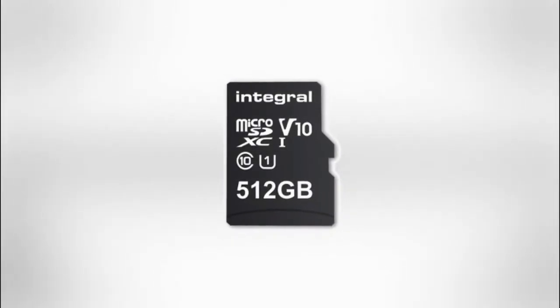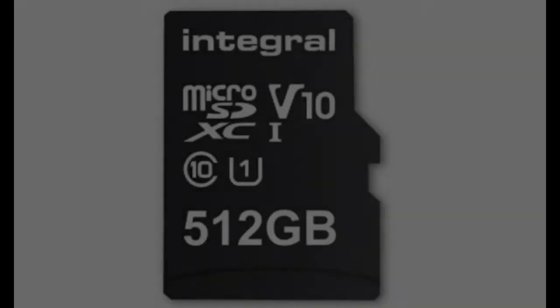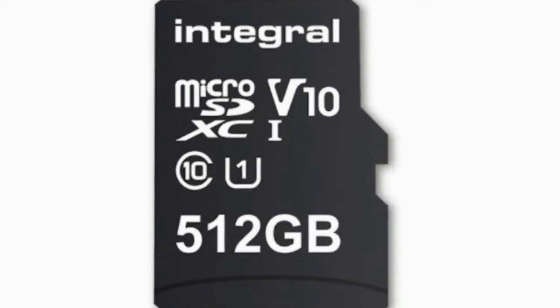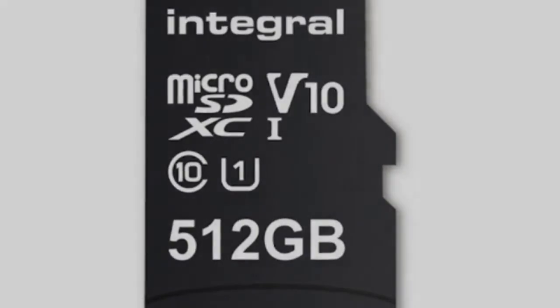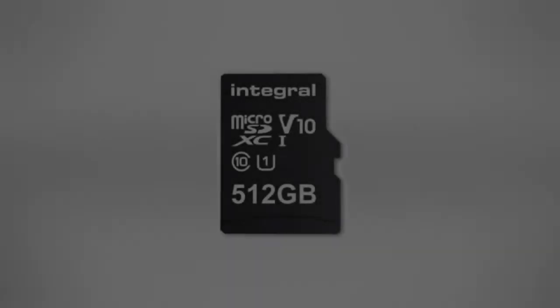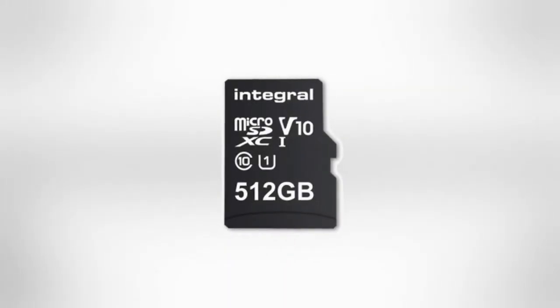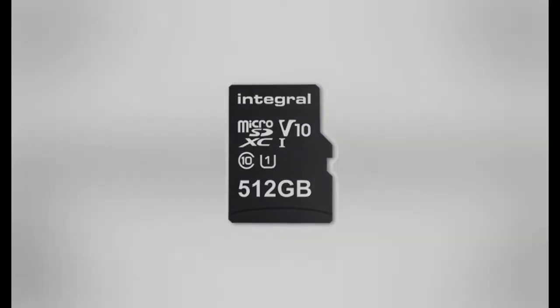The 400GB SanDisk Ultra microSD UHS-I card is priced at $249.99, or rupees 15,900 approximately.